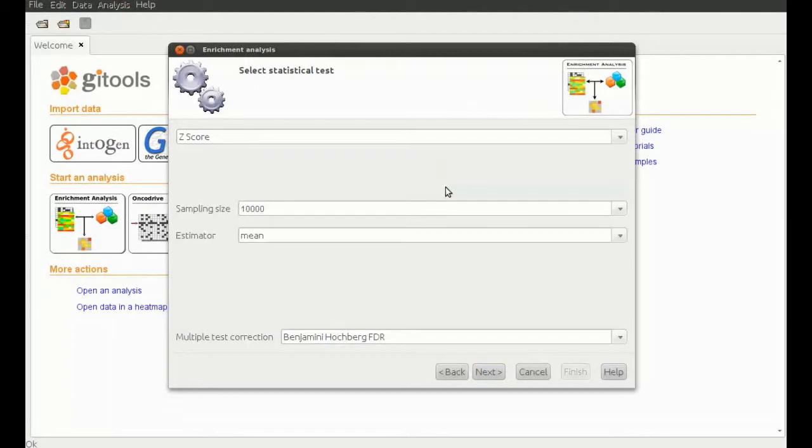Statistically seen, the Fisher and binomial tests are to analyze binary data, and z-score tests for continuous data, which is our case.